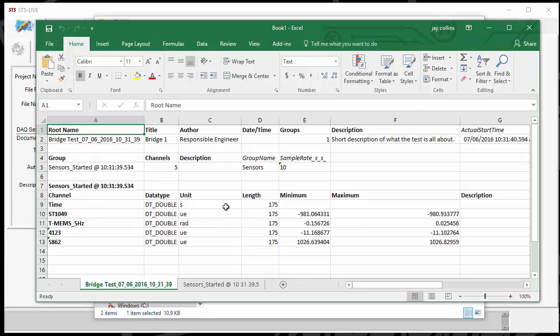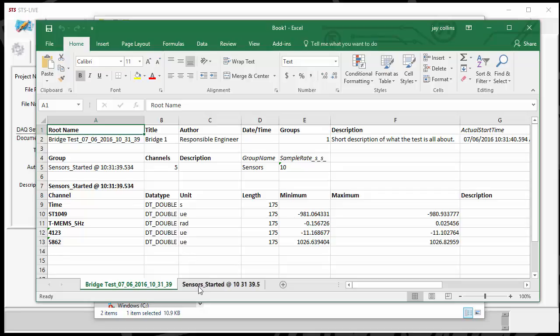You have a minimum and maximum values that were recorded during the test. Let's go back. We've got a sample rate and the number of channels that were available during the test run.